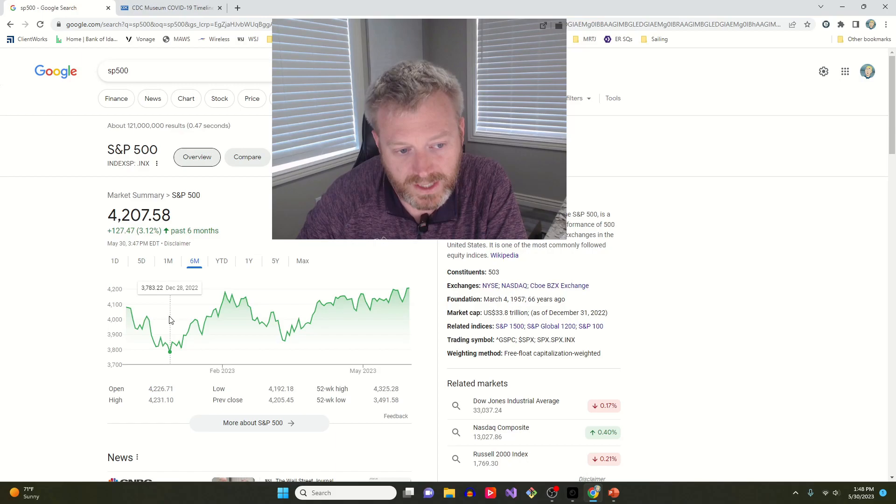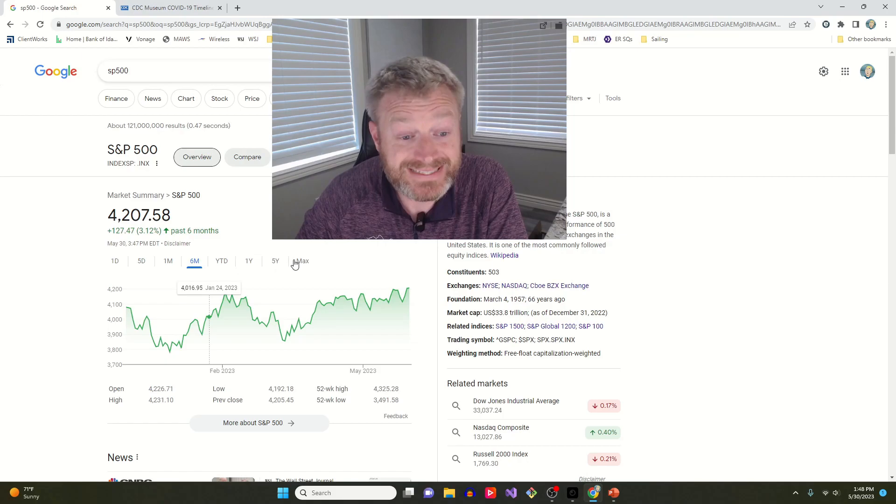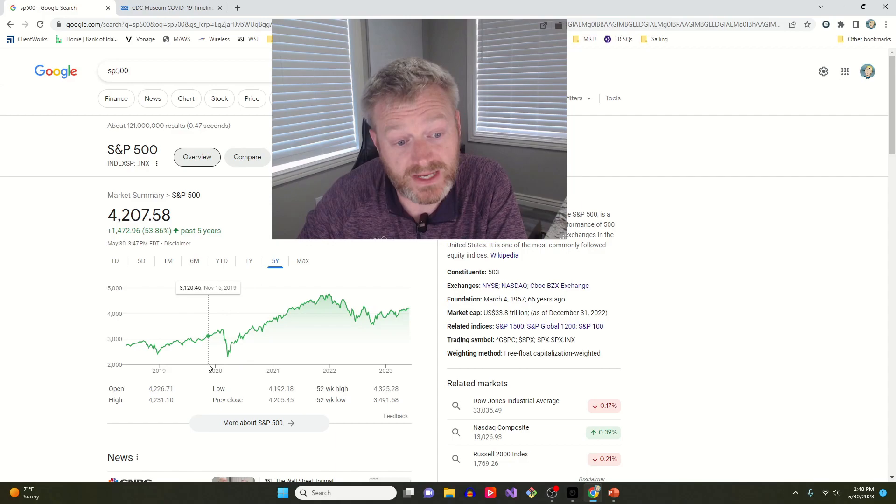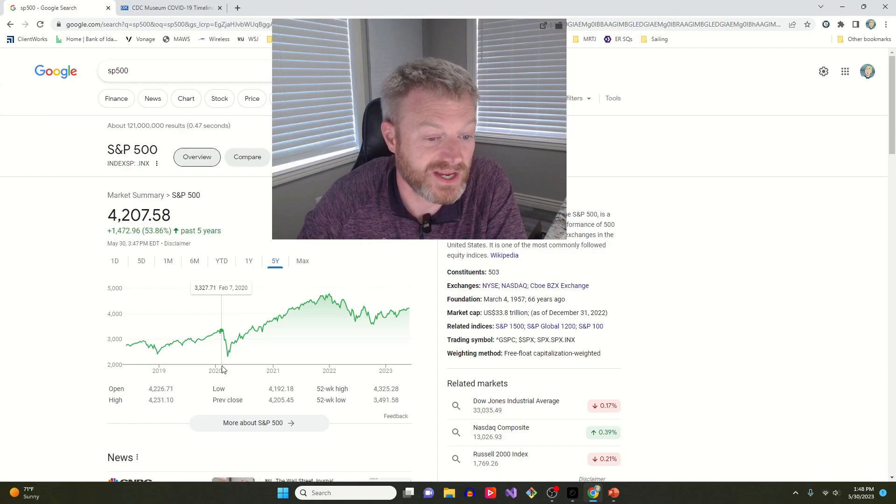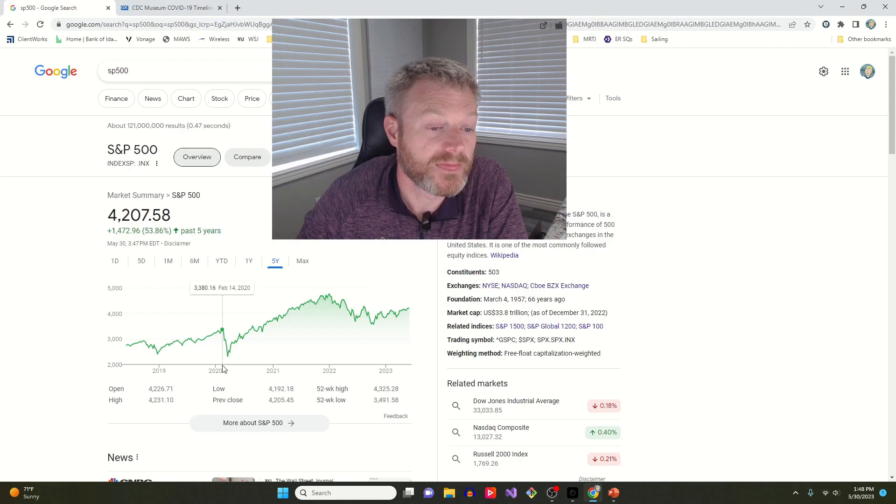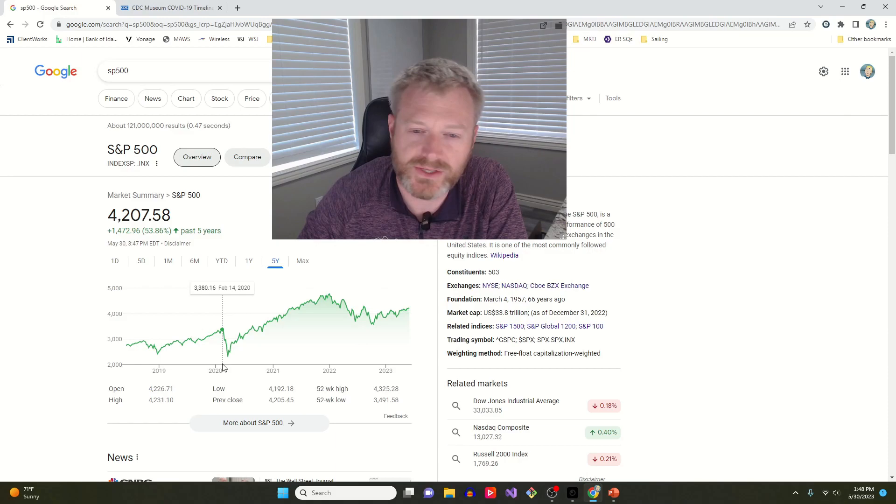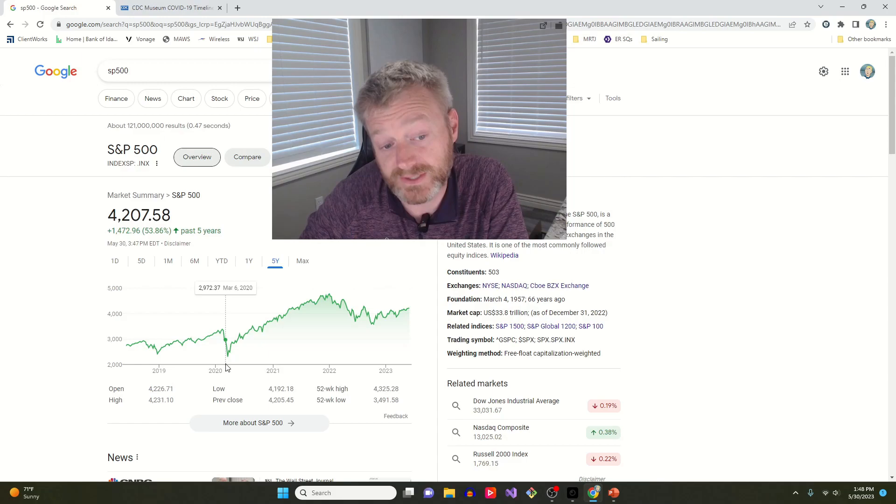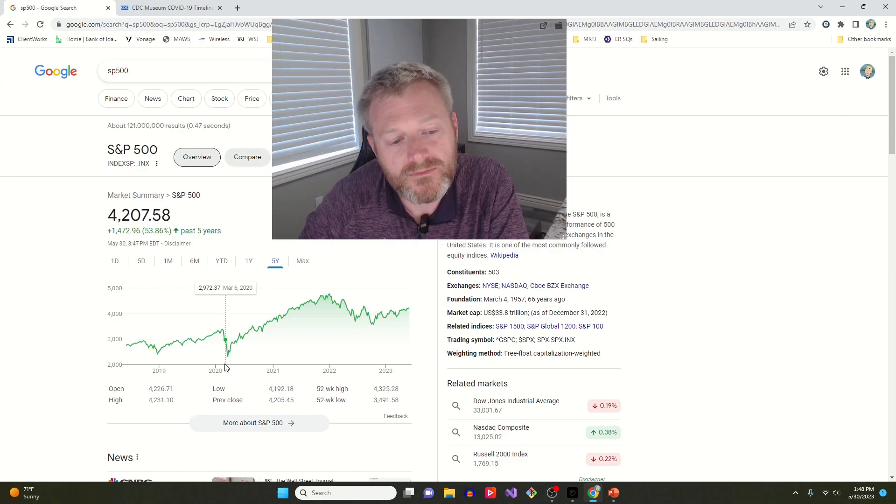The problem is that we cannot predict when it is going to be and what it's going to be. And the best example I can give of that is COVID. This is the COVID downturn right here. And this downturn doesn't look that nasty on this chart. I think it was 35% from the top to the bottom on the S&P. But this right here, this is February. If you remember the time frame, US cases had started to be reported in February, but it wasn't declared a pandemic until March, March 11th, actually. I looked it up right here on the timeline.